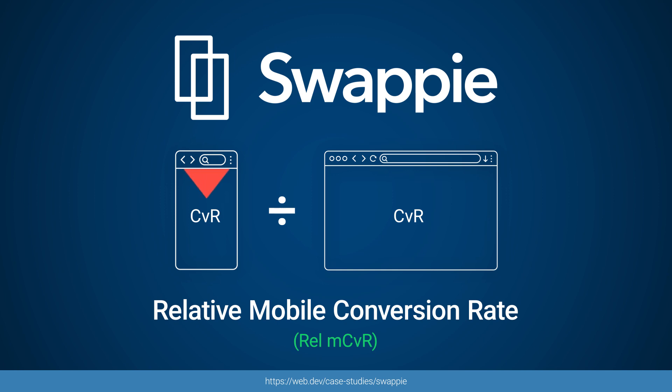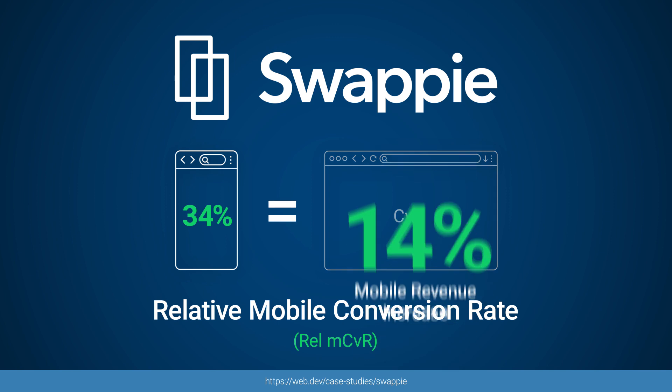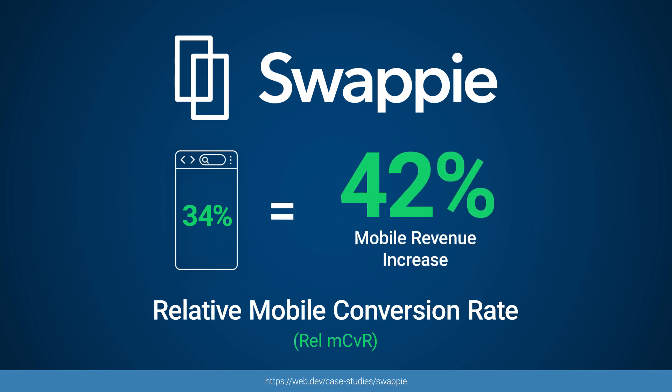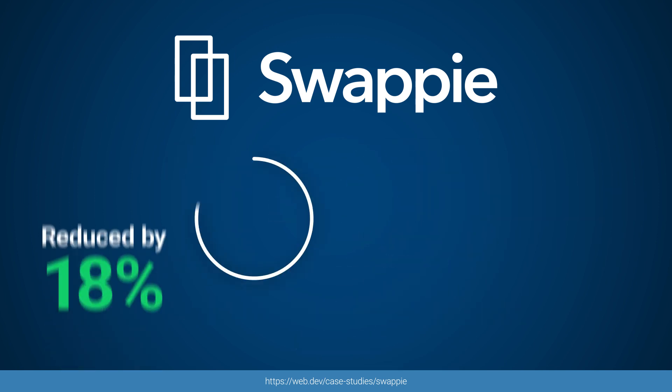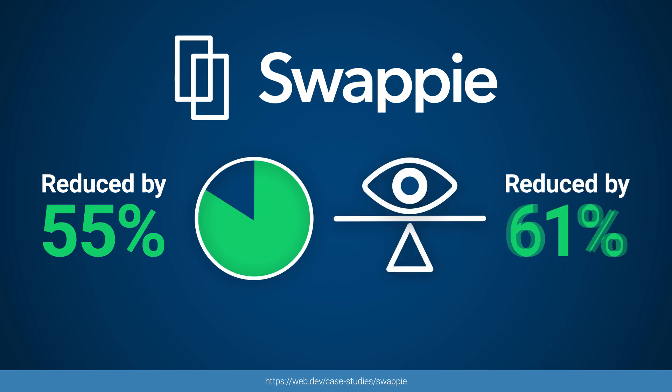After only three months of work, Swoppy saw relative mobile conversion rate go from 24% to 34%. This resulted in a 42% increase in mobile revenue. During this process, they were able to reduce Largest Contentful Paint by 55% and Cumulative Layout Shift by 91%.